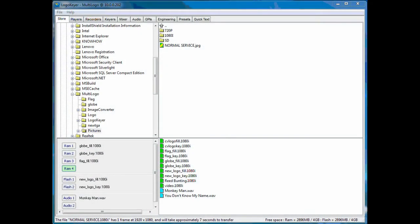Files stored on the PC are drag-and-dropped into Multilogo's internal memory and then assigned to one of six memory output ports.